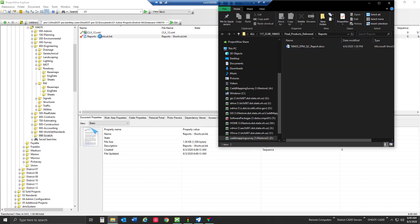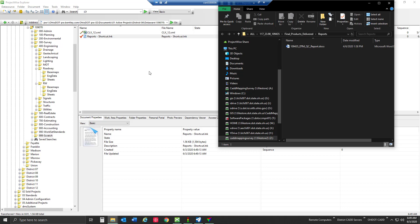It actually checks it out because it thinks it's a document and it's going to take me to that reports folder. So that's making a shortcut inside ProjectWise.